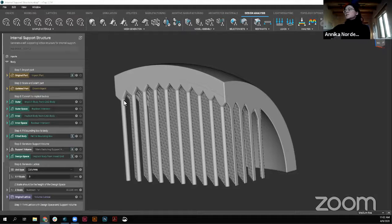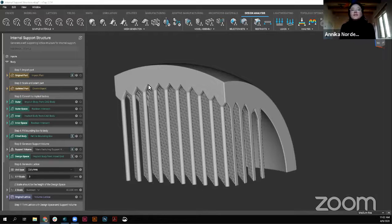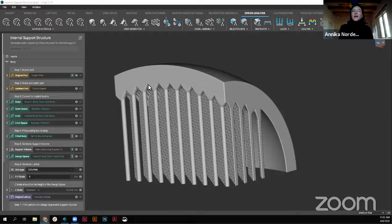We are live streaming this right now. All of this will be available later on YouTube for those who don't catch the beginning, but let's jump right into it. First off, wanted to welcome all of you to another session of NTOP Live. Today we'll be looking at support structures. My name is Anika Norden, and I'm a customer success engineer here at NTopology.